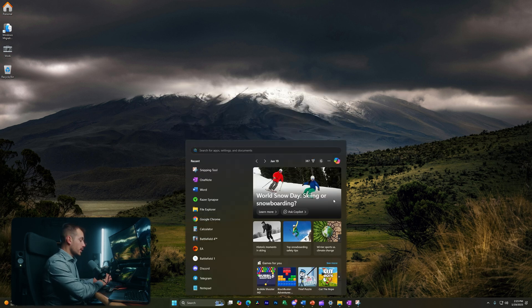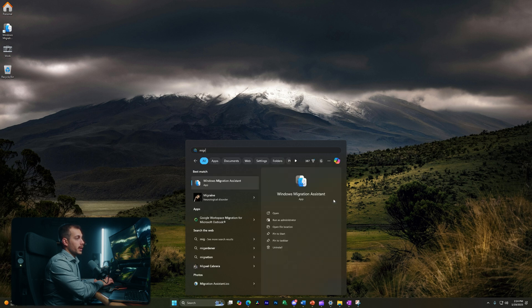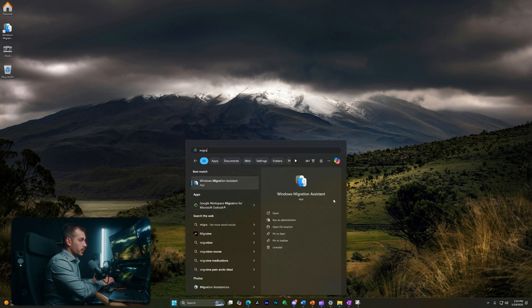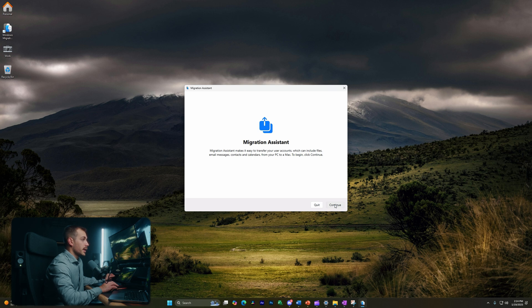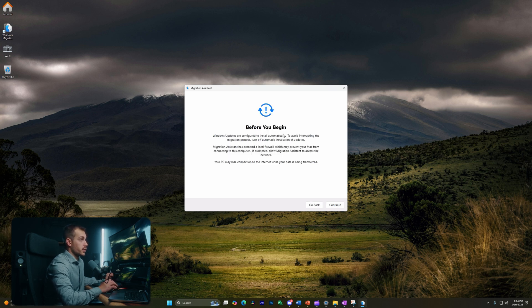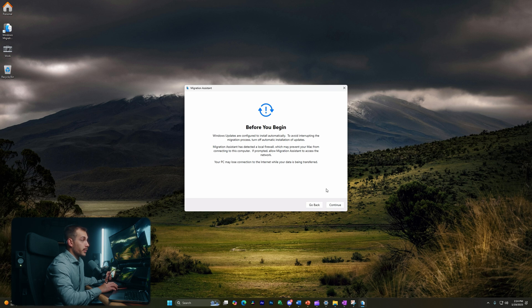Now, if the app doesn't automatically open, we can hit the start menu and type in migration. We'll see Windows Migration Assistant and open that up. Let's hit continue. We'll press OK on this pop-up, and let's again hit continue. We have a suggestion to turn off Windows updates automatically. I'm going to hit continue again.